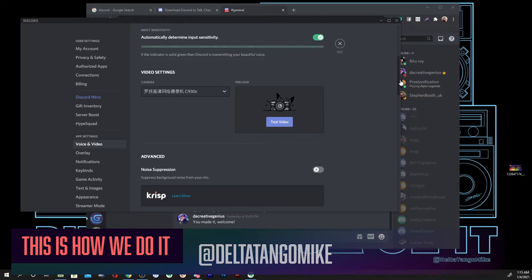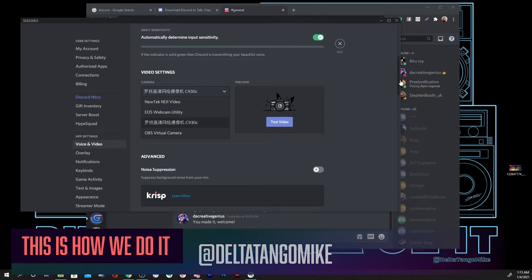Scroll down and there it is — video settings. In my case, I have a Logitech C930 selected. If you have other cameras installed, or OBS, or a Canon, etc., you can click on one of those if that's what you want to use. If your computer comes with a webcam, you will see that as one of the options.